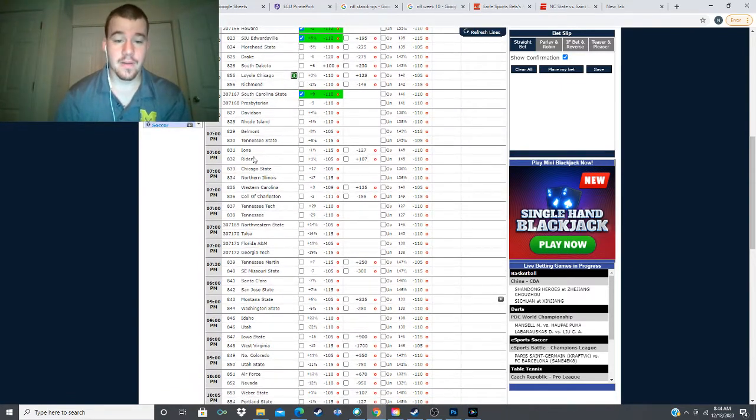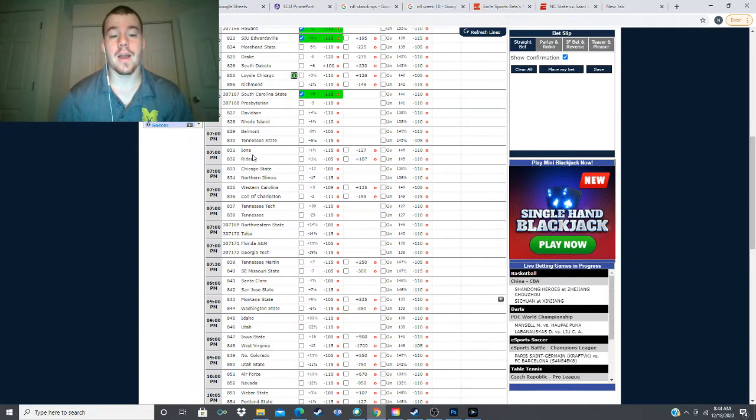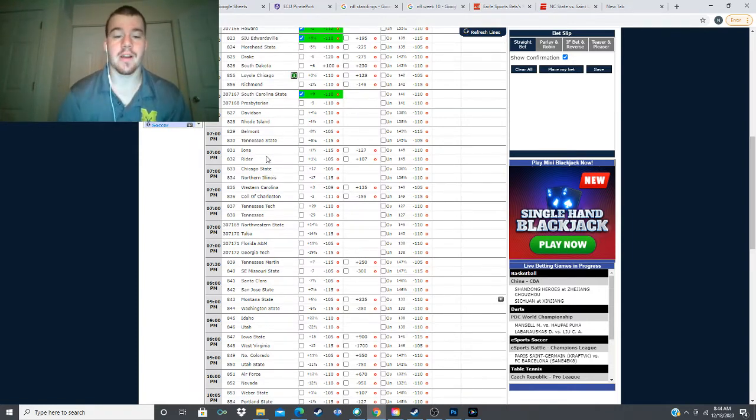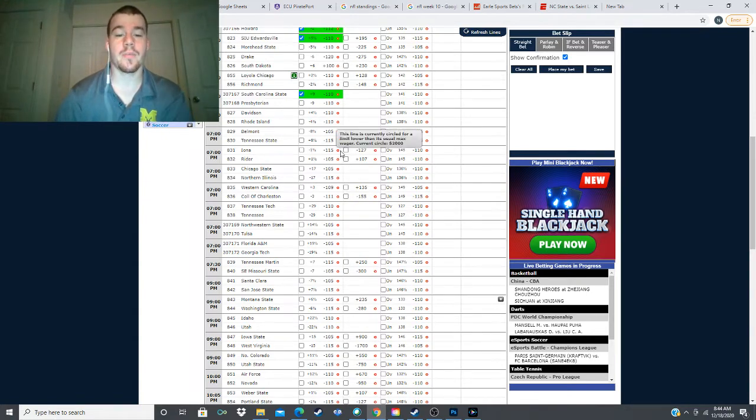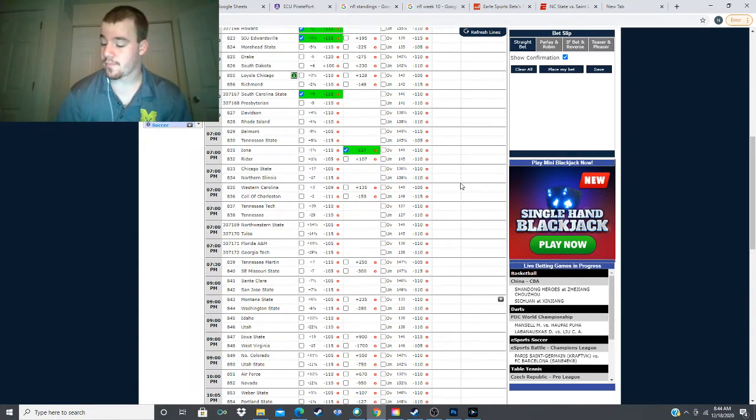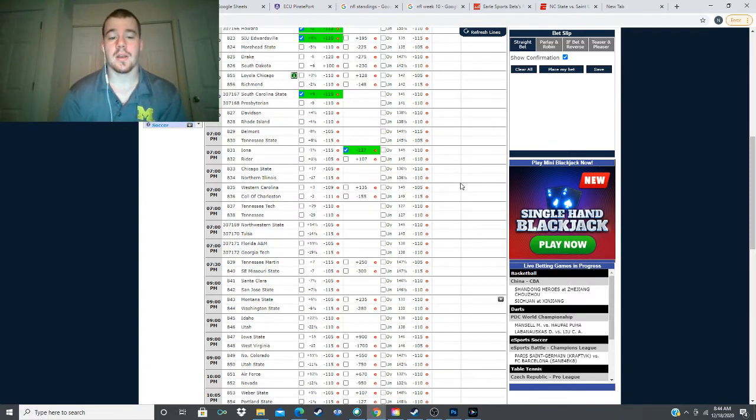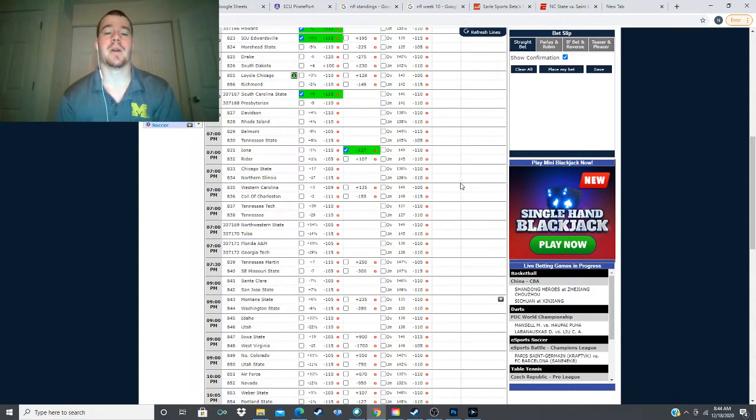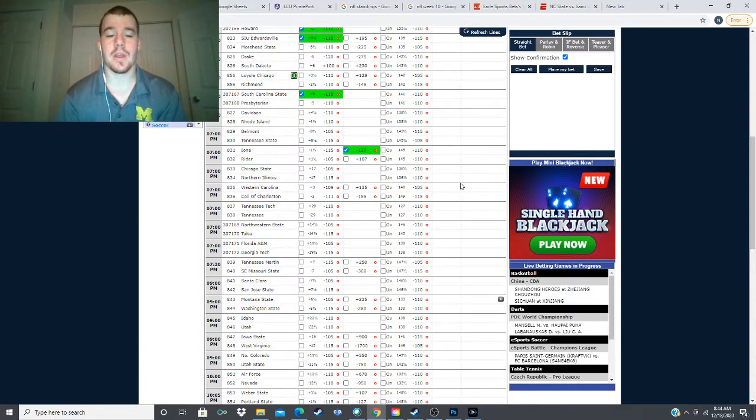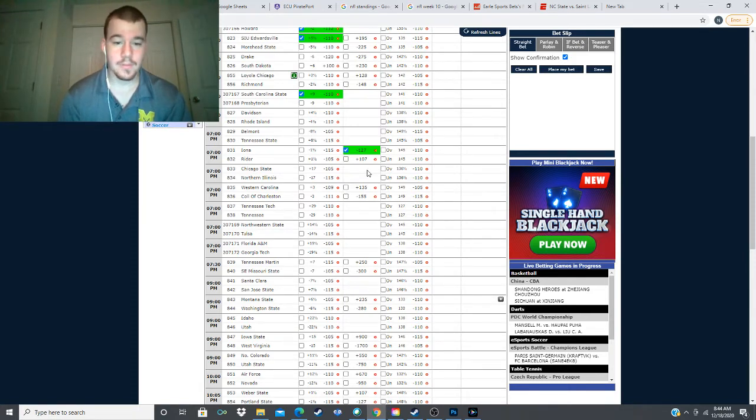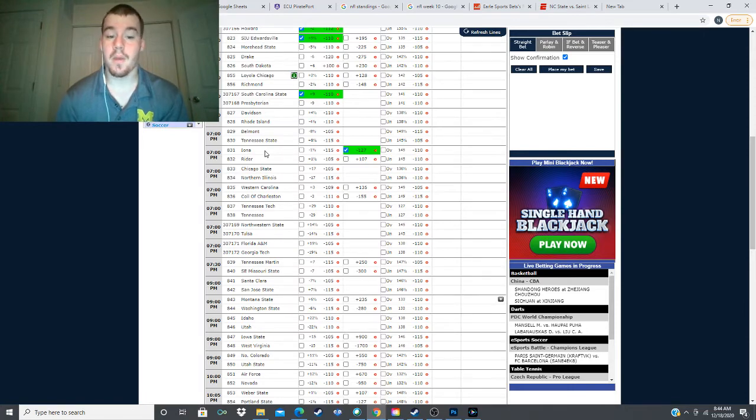Next, we have our second money line pick of the day. We have Iona taking on Ryder, one and a half point spread, minus 127, runback of plus 107. And we're going to be looking to take Iona here. I have them, they're projected to win by three and a half points. And getting three and a half points of value on the minus 127 line. I am totally okay with that for the money line here, taking Iona money line against Ryder today.